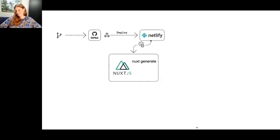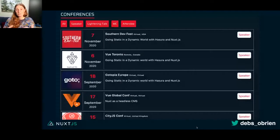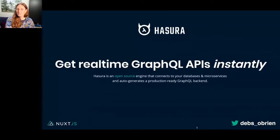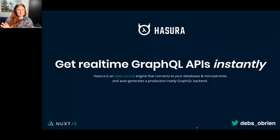What about data? I have a website where I pull my conferences — it's all data, it's a database. I want to have my data somewhere, not just in a file. So I'm going to use Hasura. I love Hasura. If you've ever used it before, it's cool. It's an open source engine that connects to your database and microservices and auto-generates a production-ready GraphQL backend for you. I'm not a backend developer and I can build GraphQL APIs with it — you can even have it hosted on Heroku. Really cool.